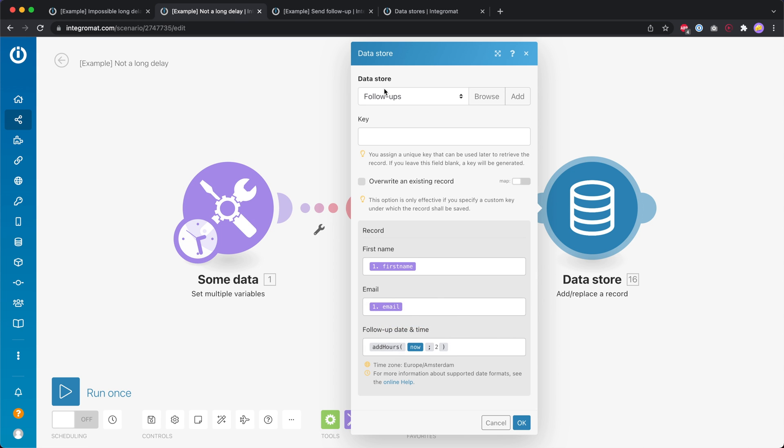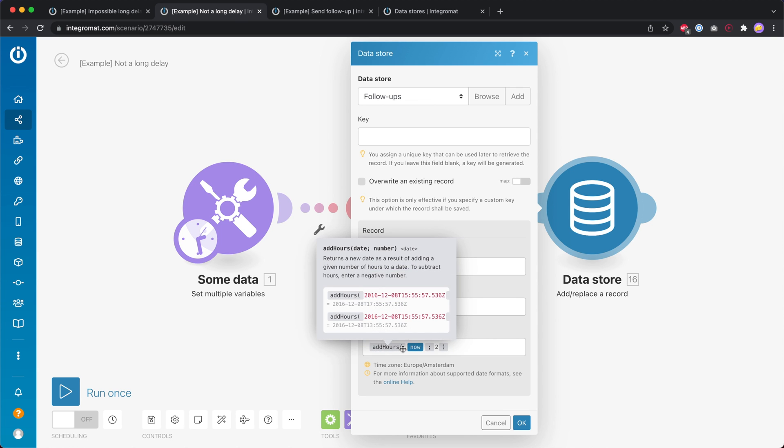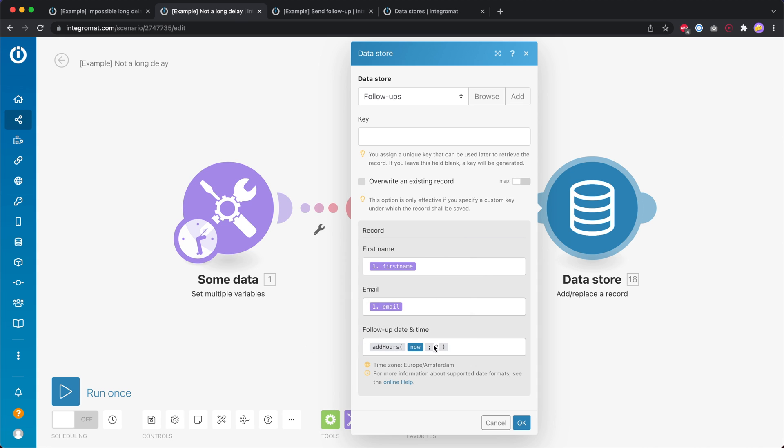So in this case I created the data store called follow-ups and then the data structure inside that data store is this over here. I included a first name, an email and then the follow-up date and time. Then over here you can see with the follow-up date and time I use the add hours function. So I add two hours to now.